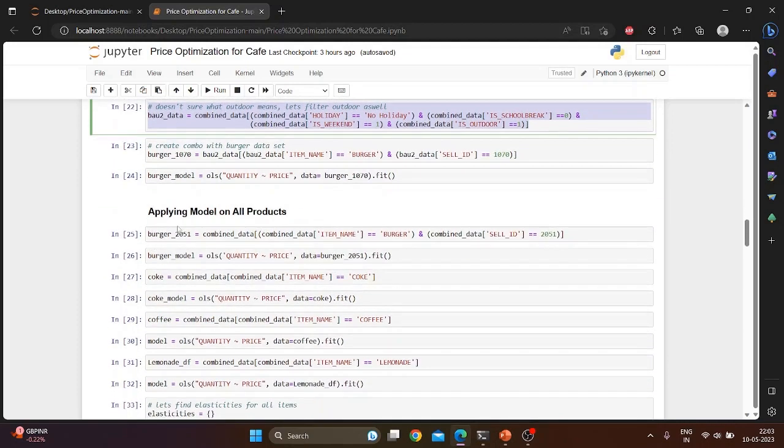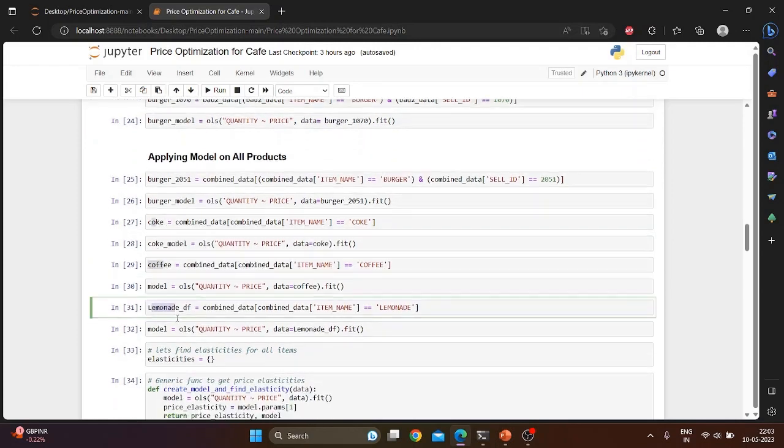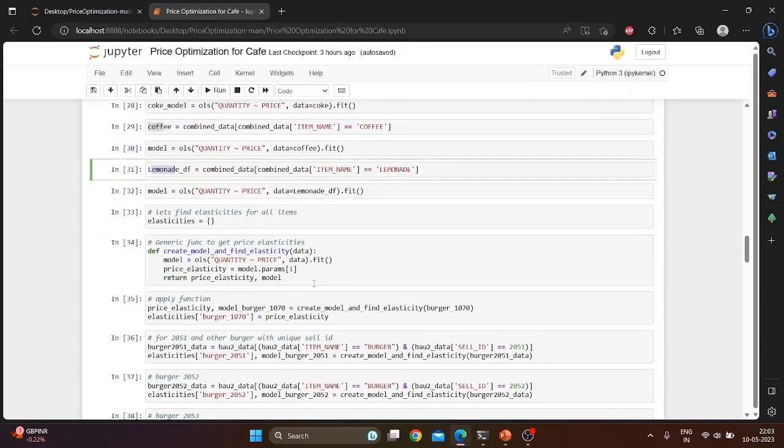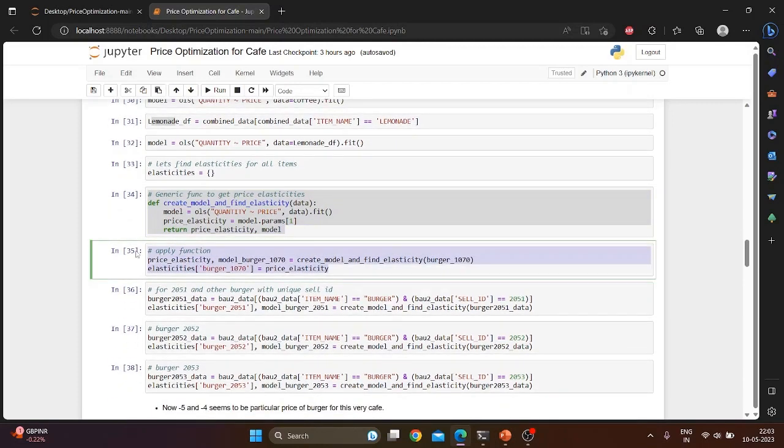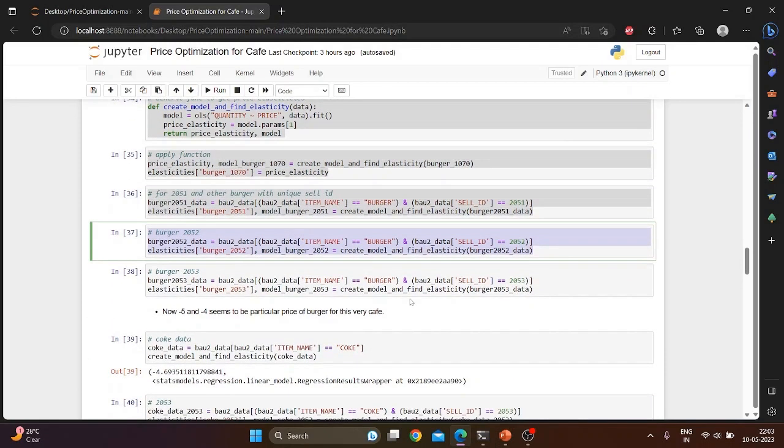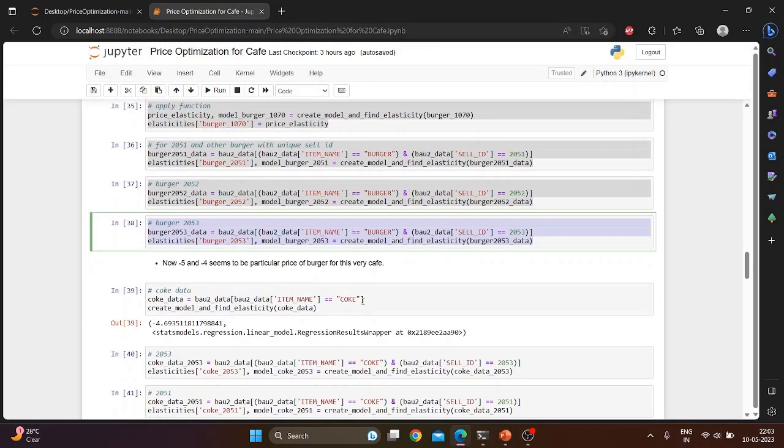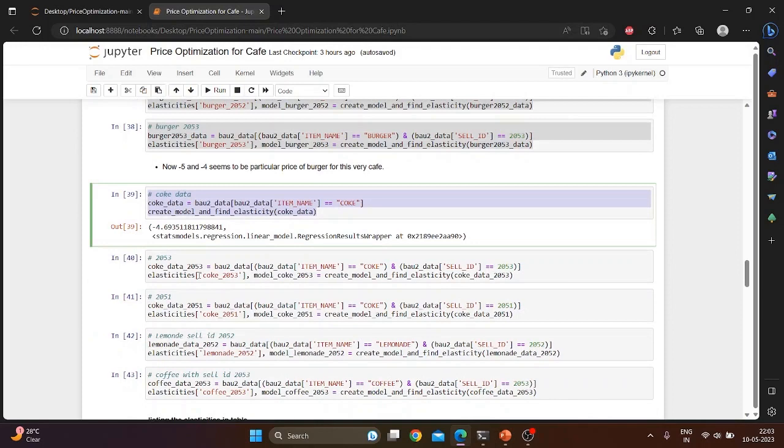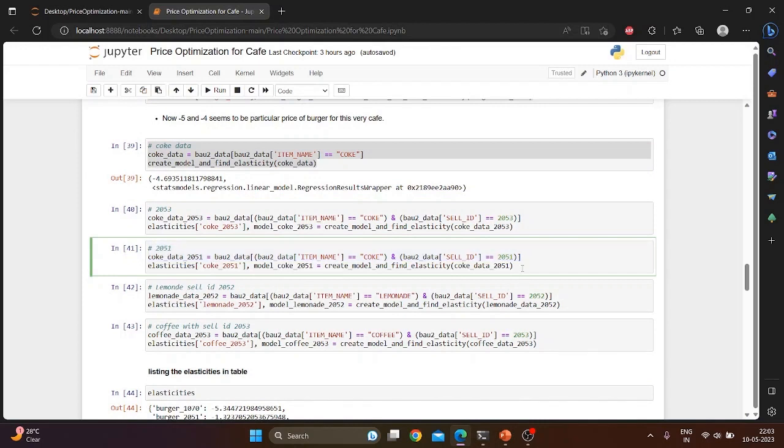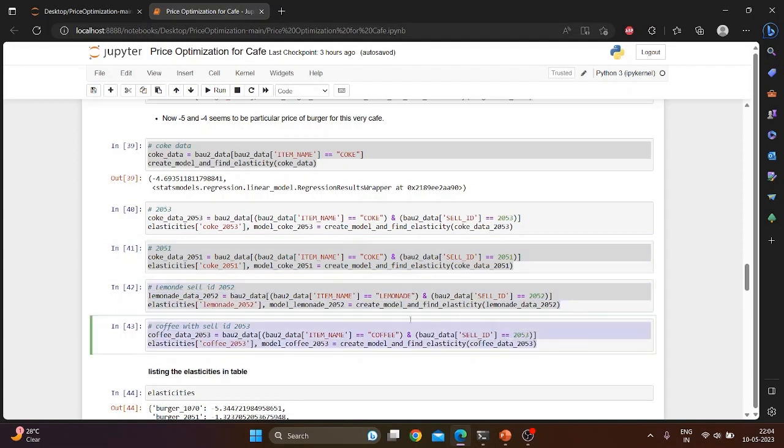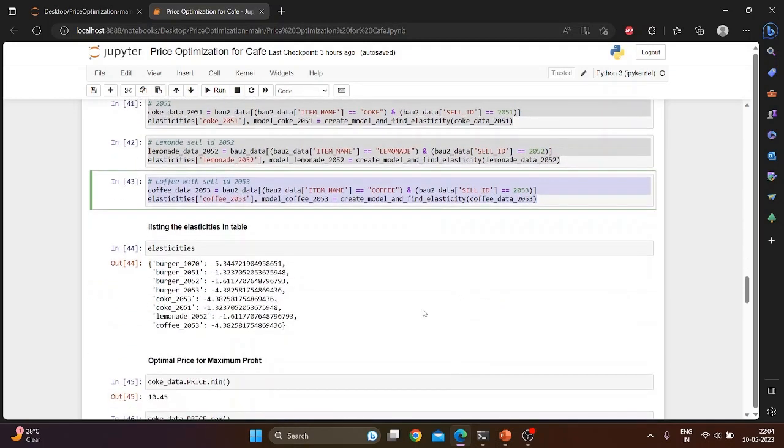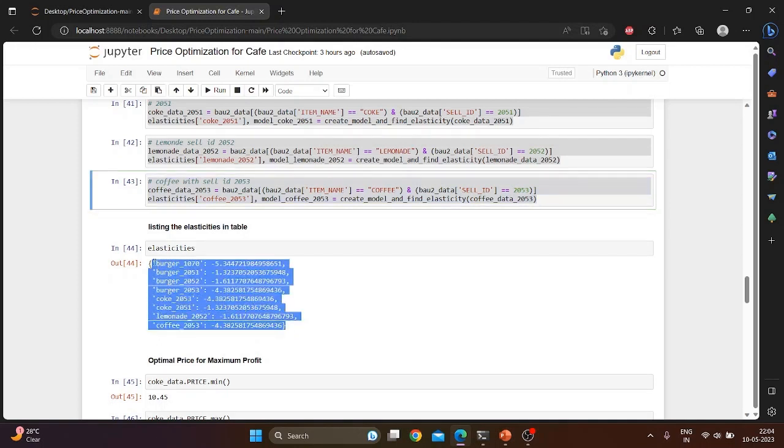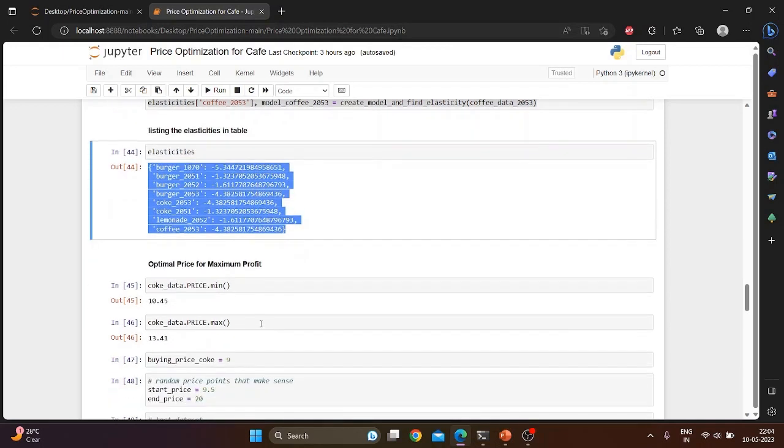Similarly, we have applied the same model for Coke, coffee, and lemonade using the function create_model_and_find_elasticity. We have applied this function in cells 35, 36, 37, and 38 for burger, and similarly for Coke data in cells 39 to 41. The function is applied for lemonade in cell 42 which is highlighted. And for coffee data, the function has been applied in cell 43. The elasticities of all these items are stored in a dictionary named elasticities. It is shown in the output of cell 42. It shows the item name and the corresponding elasticities.